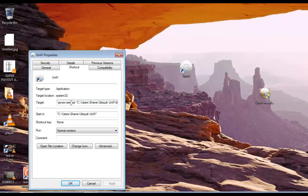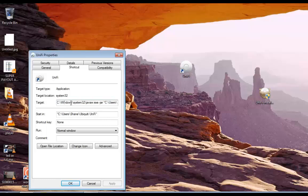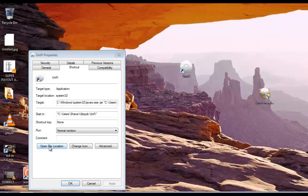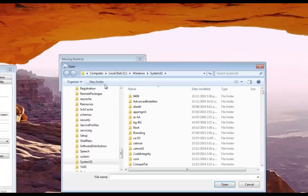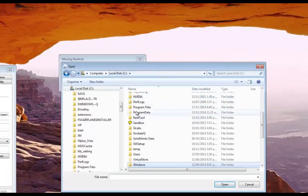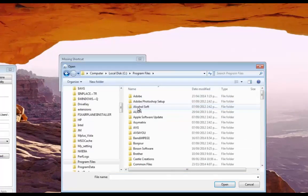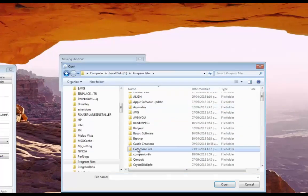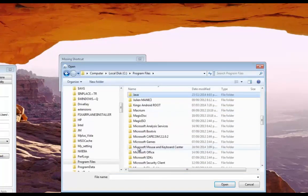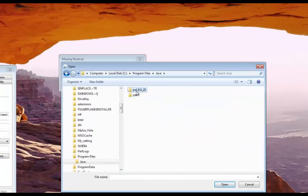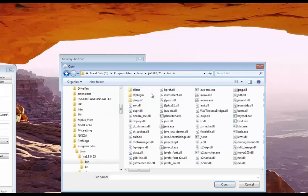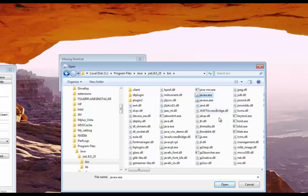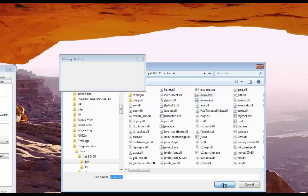See it's actually looking for System 32. See Windows system 32. So what we want to do here is change this path. So open the file location and go back to program files, Java, Java 8 bin. And look for javaw.exe. And open.